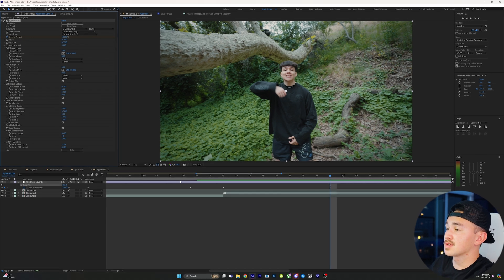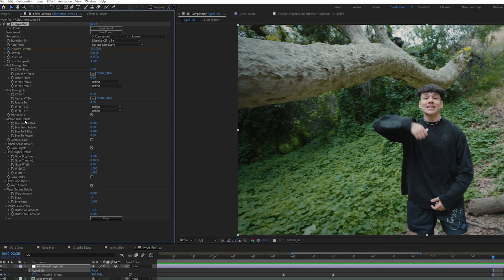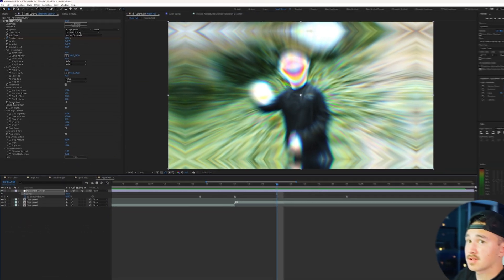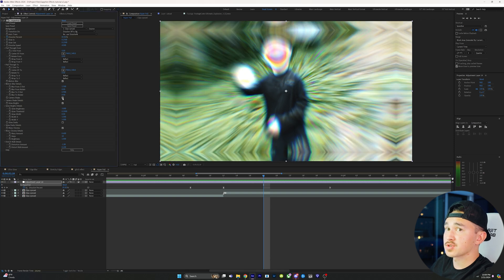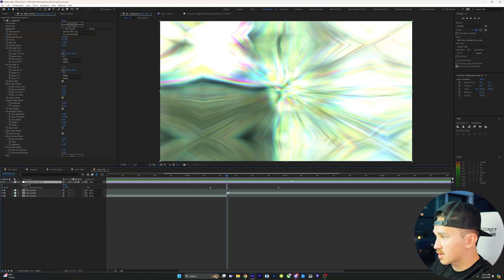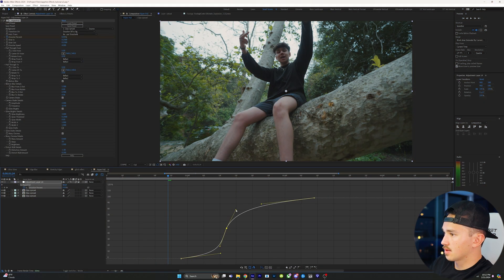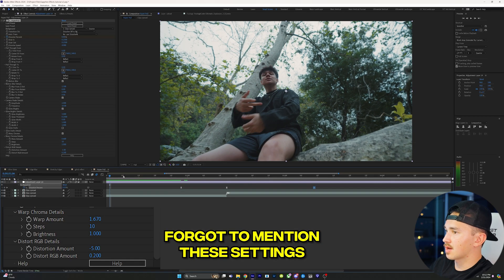Highlight the three keyframes and click F9 to easy ease them. Go up to Slow In and put this to 0.25, and on Slow Out do the same — 0.25. The transition has a natural Slow In and Slow Out built in. Next, go to Dissolve Speed and put this to 4. Go down to Motion Blur Details and on Blur from Z Distance change this to 1.5. Scroll down a little farther and you'll see Camera Shake — turn it on. In Camera Shake Details, keep the Amplitude at 2 and set Frequency to 10. Make sure on the Adjustment Layer that Motion Blur is turned on. Highlight the three keyframes, go into the Graph Editor, and copy the graph shown on screen. Play it back and see how it looks.